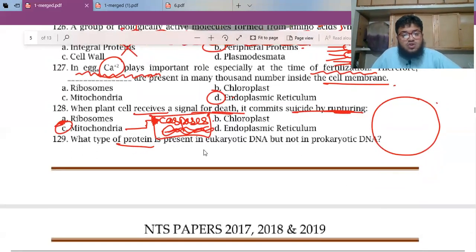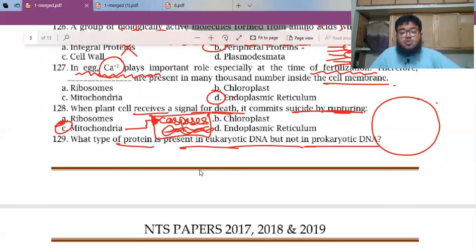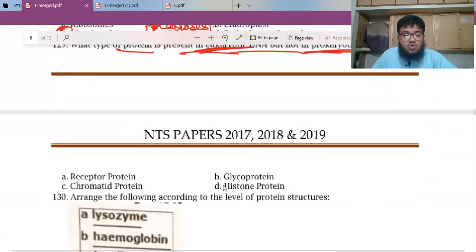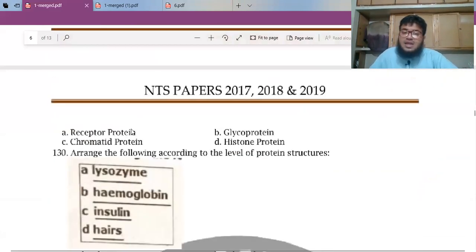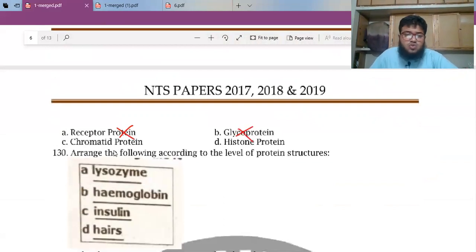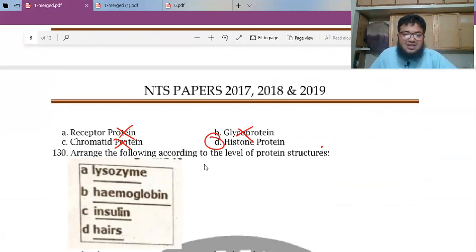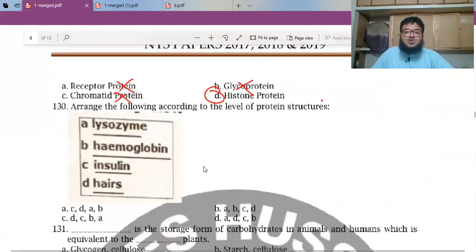MCQ 127: What type of protein is present in eukaryotic DNA but not in prokaryotic DNA? The options include receptor proteins, glycoproteins, chromatids, and histone proteins. Histone proteins are only in eukaryotes, not in prokaryotes. That is why DNA in eukaryotes is tightly packed around histones.